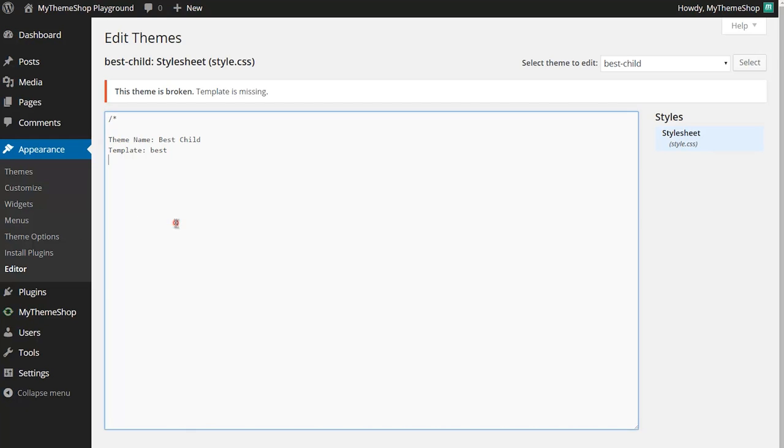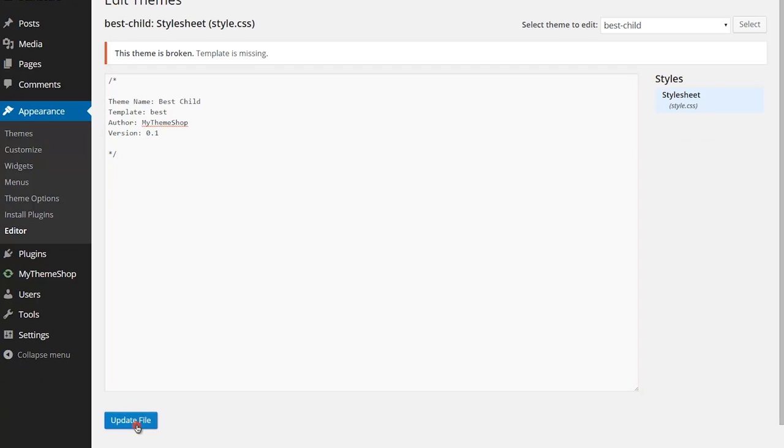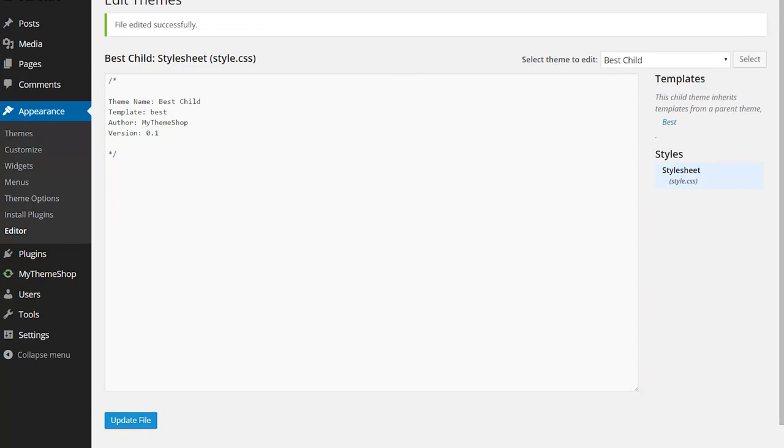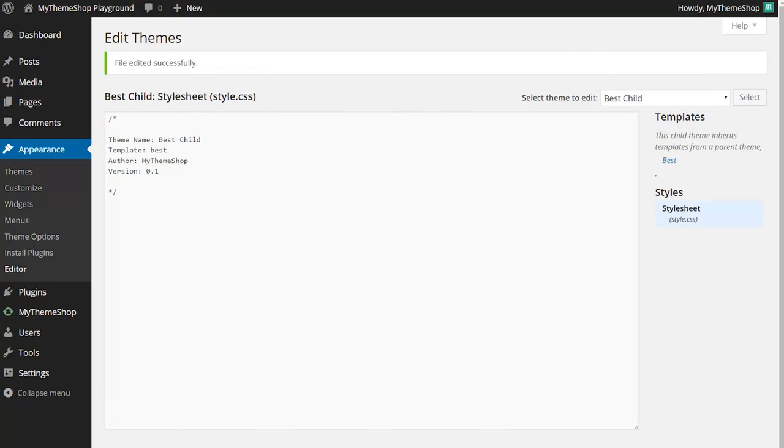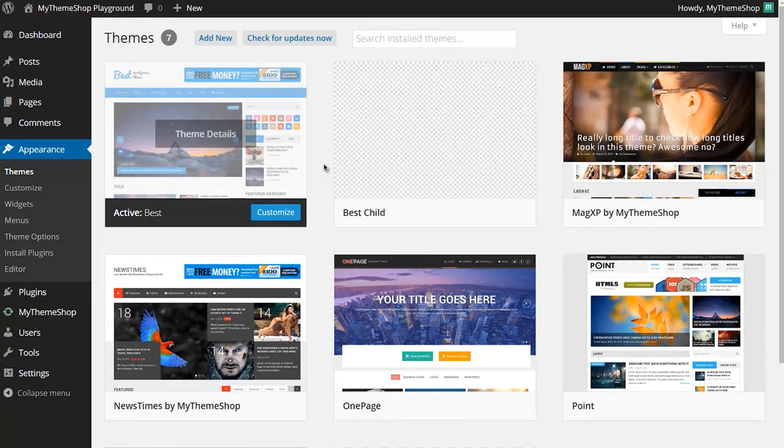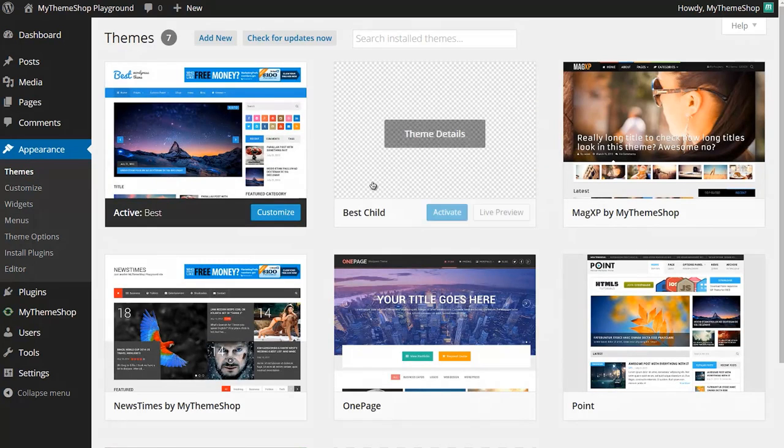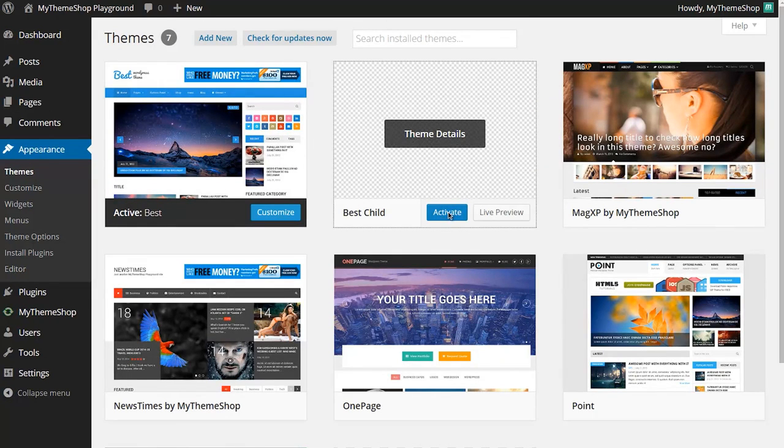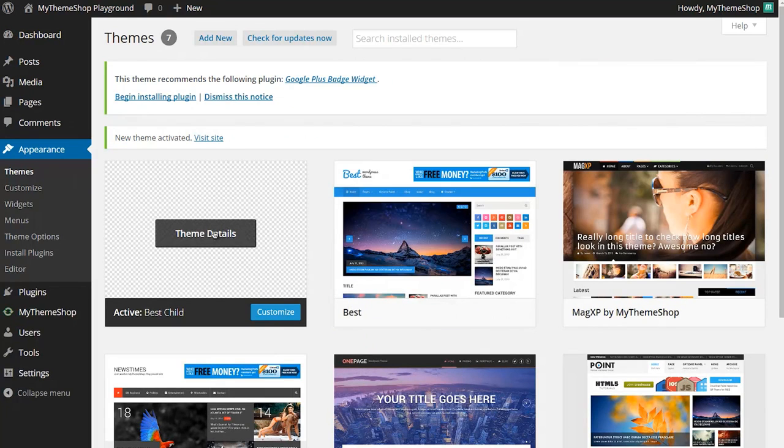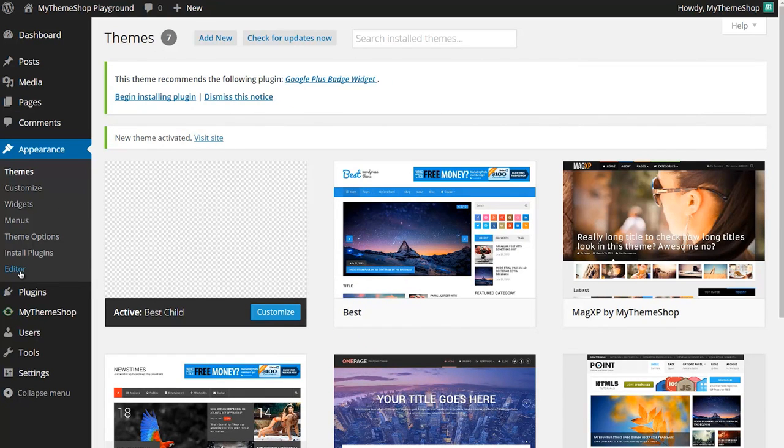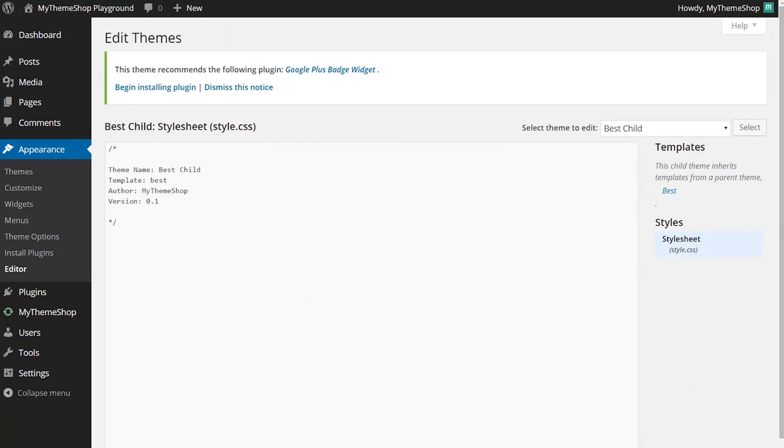You can add in some extra stuff here, so perhaps you'd want author and theme version. We're going to call this 0.1 and then close that comment. Hit update on that. Now if we go to Themes under Appearance, we'll see Best Child is going to be an option to activate. We can now activate this theme. Before we go to our site, I'm just going to go back to the editor.